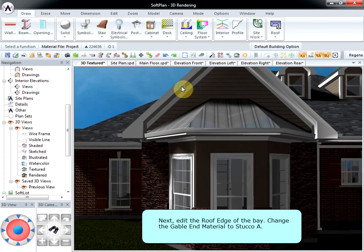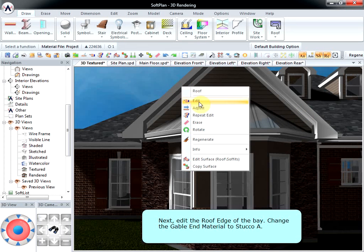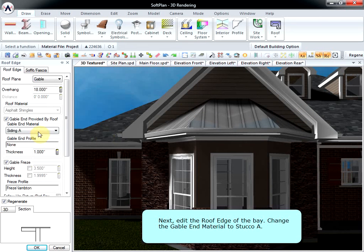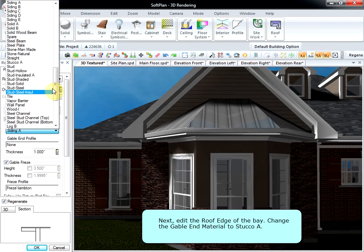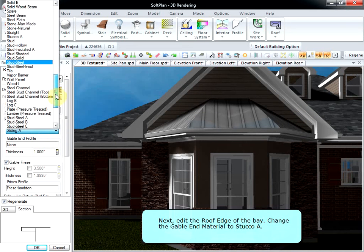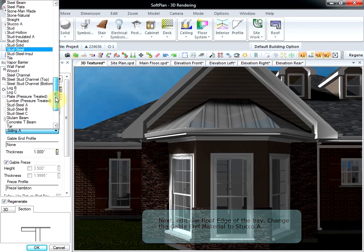Next, edit the roof edge of the bay. Change the gable end material to Stucco A.